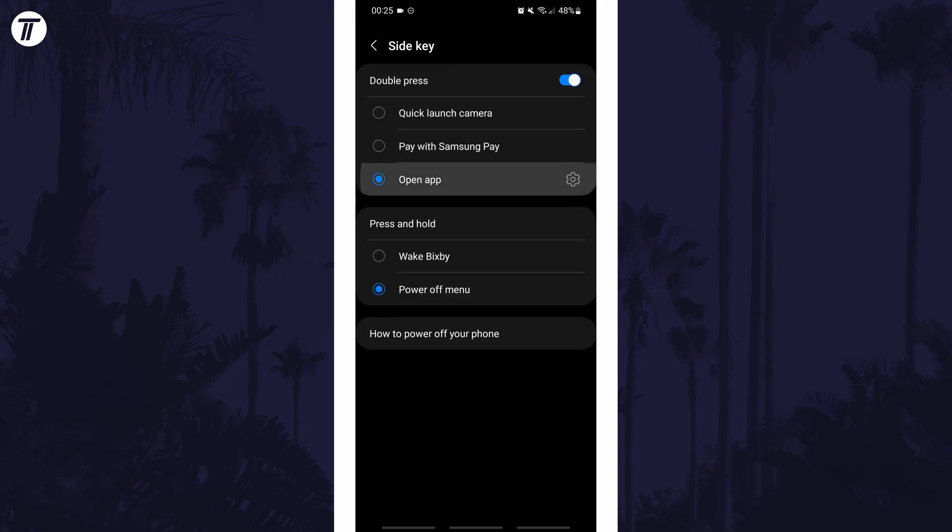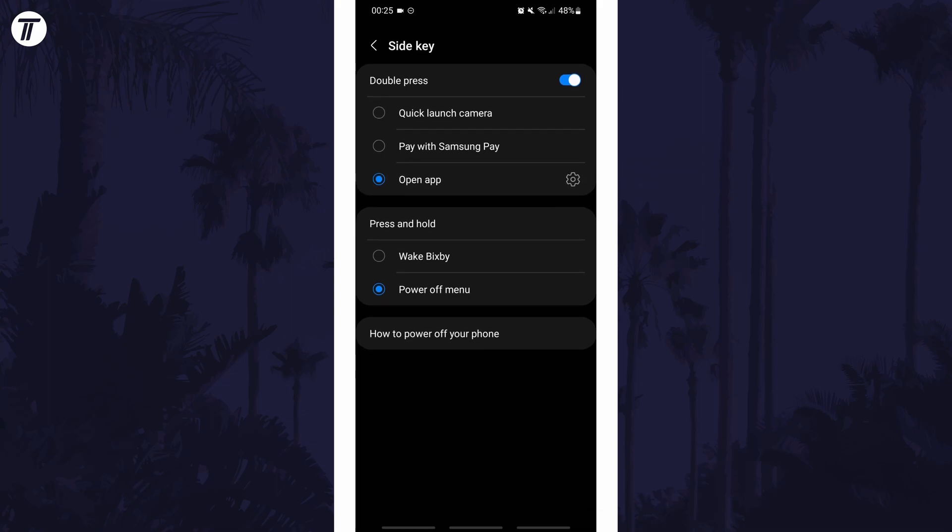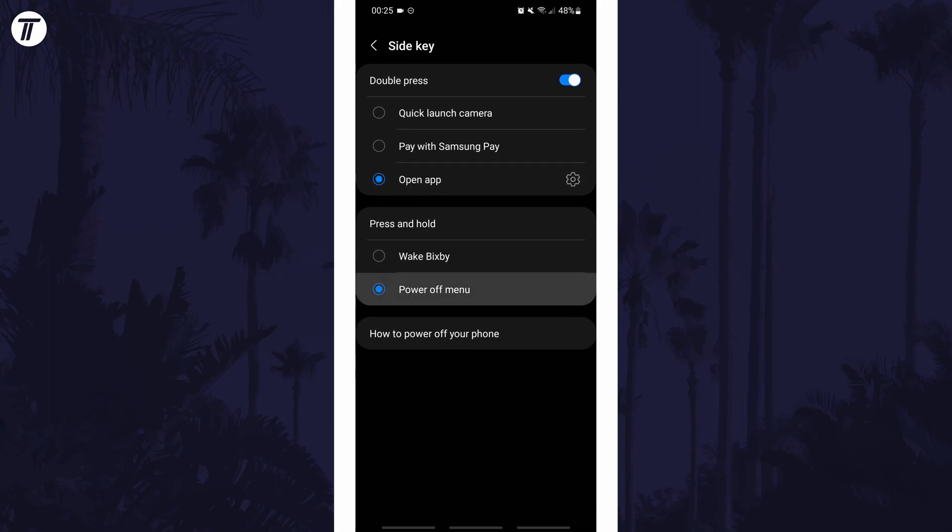If for some reason you can't find the side button option in the settings, you can always just search for side key on the homepage of the settings.